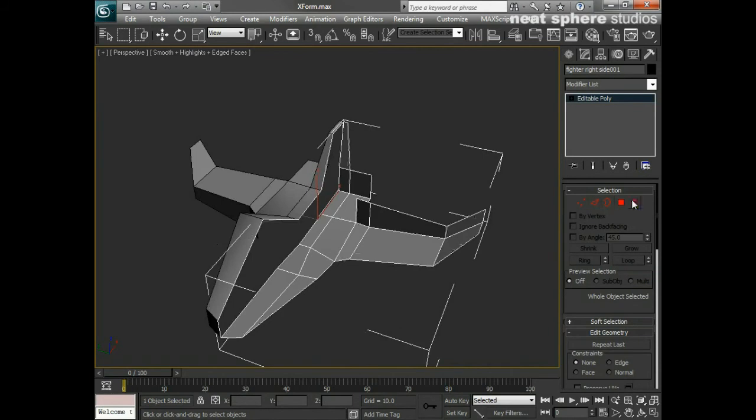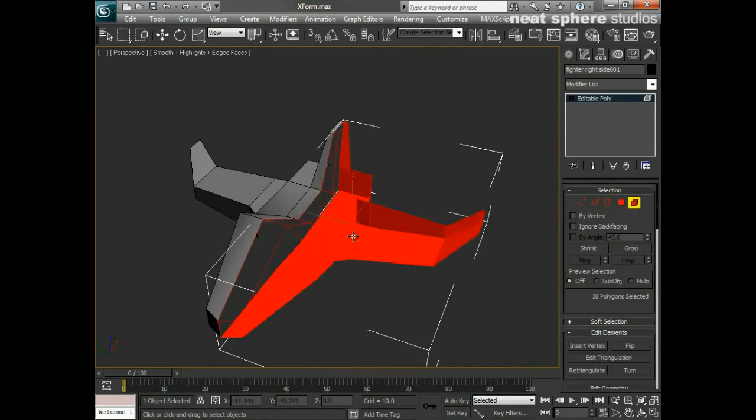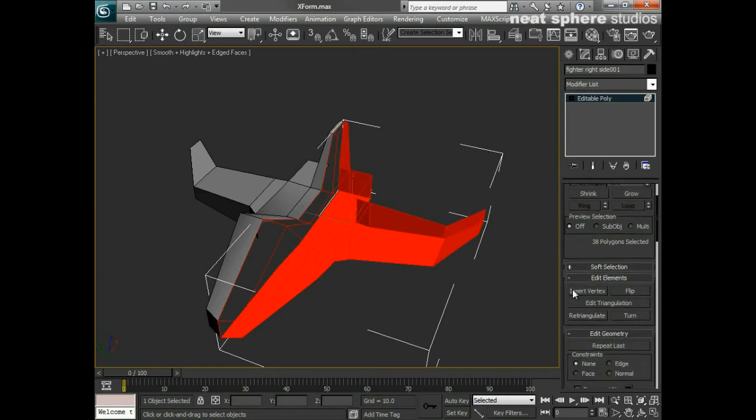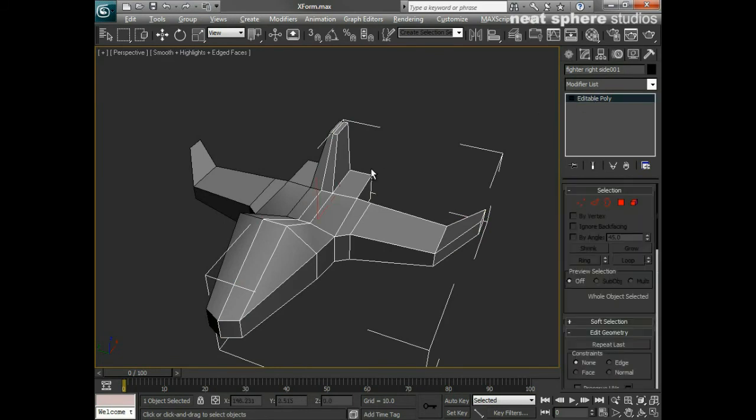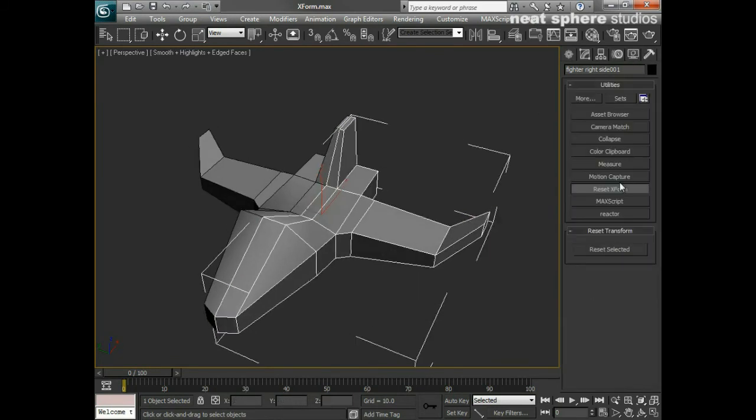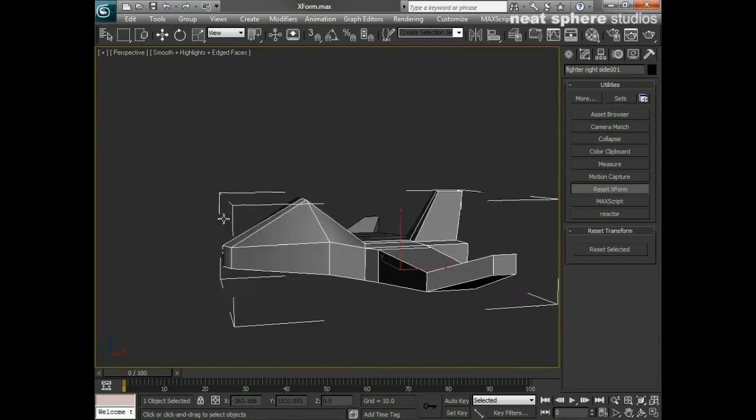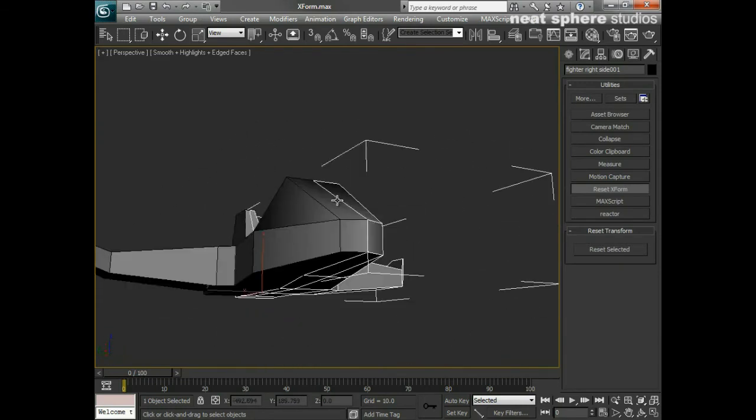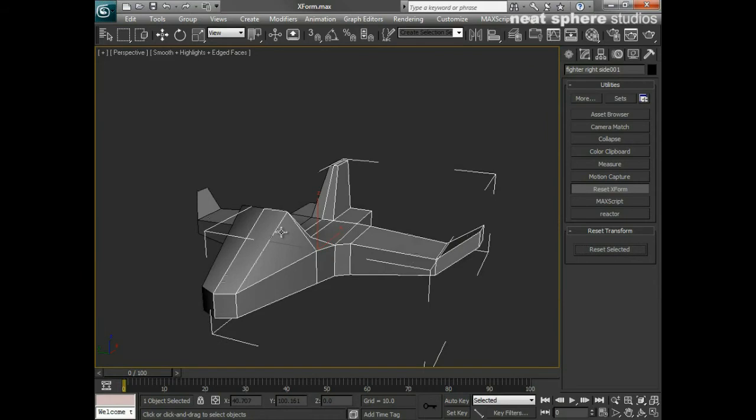I'm going to select all the faces by element, and you can see under Edit Elements I can say Flip. Now what I've done is solved that problem, so that if I go back and put a Reset Transform on there, you can see it's made absolutely no difference at all because the model has already been flipped and everything is already the correct way around.